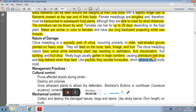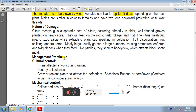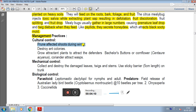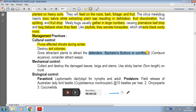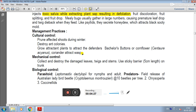For management practices, there are cultural control methods. Prune affected shoots during winter and destroy ant colonies. Grow attractor plants to attract natural defenders such as bachelor's button, cornflower, coriander, and plants that attract parasitic wasps.